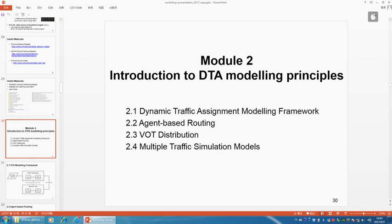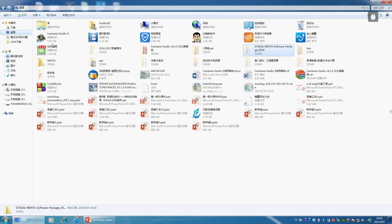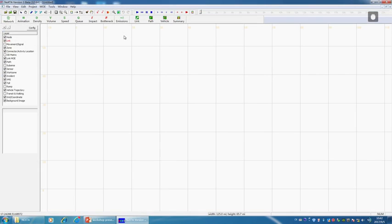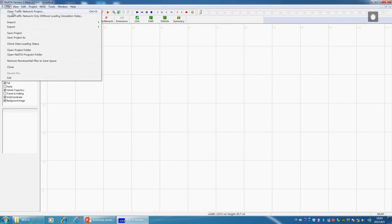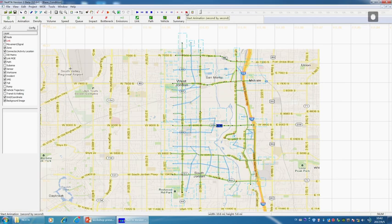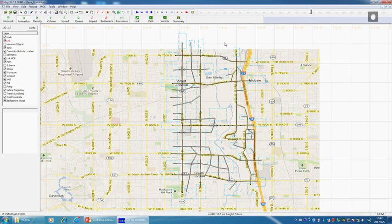If you recall in the last session, we used the Nesta package. I have the Nesta package on my desktop here. When we use the Nesta package, we always have the option: which simulation model do we use? So I open up the simulation package again. The most important button is this blue round button. From this simulation pattern, you can see how the vehicles are being simulated - I need to move the cursor to the animation - you can see how vehicles are simulated and how those results are displayed.